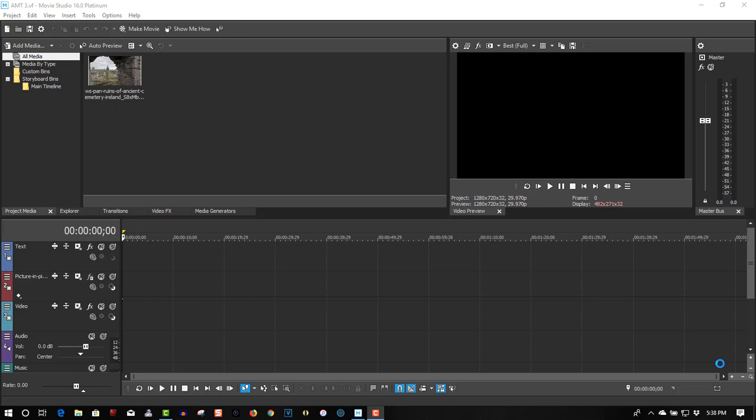We're using Movie Studio 16 Platinum. This tutorial will only work in Movie Studio 16 Platinum. It will not work in older versions or even just plain Movie Studio 16. It has to be Platinum for this feature to work. We're doing advanced motion tracking, so I'll show you how it's done.